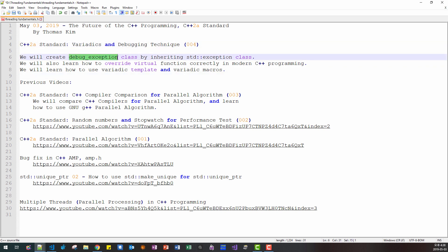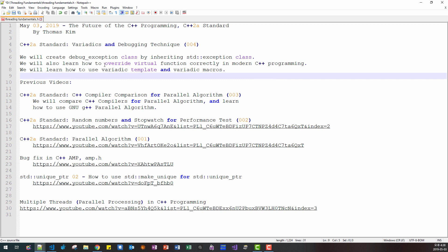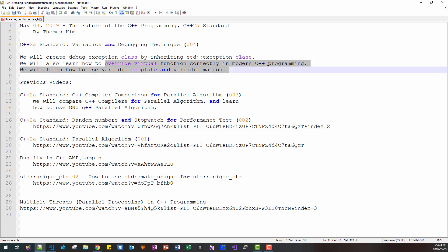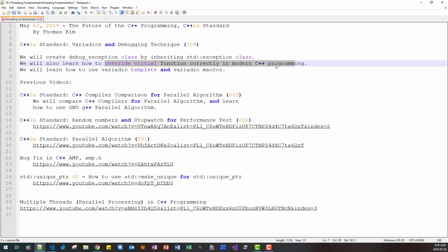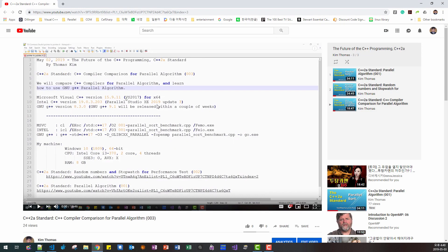We will create a debug exception class by inheriting the std::exception class, and we will also learn how to override virtual functions correctly in modern C++ programming. This episode continues from my previous episode. If you haven't watched my previous episode, by clicking this link you can watch it. Because this video is based on my previous videos, you probably have to watch them to follow this session. Okay, let's get started.